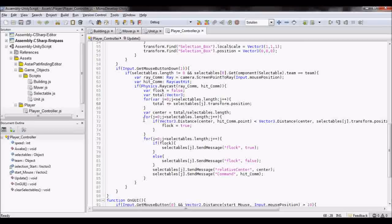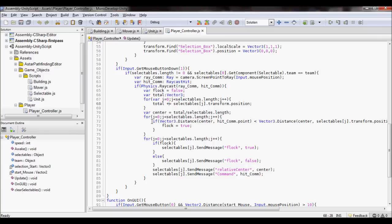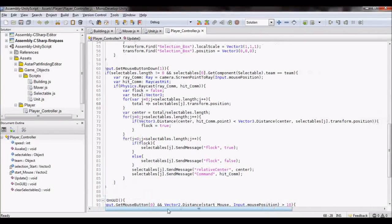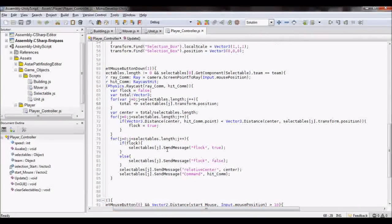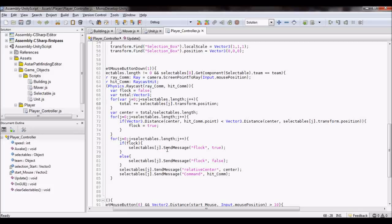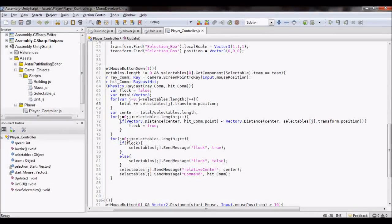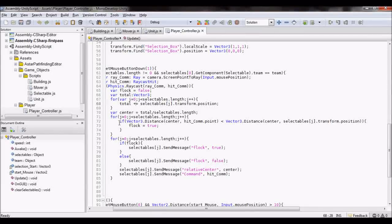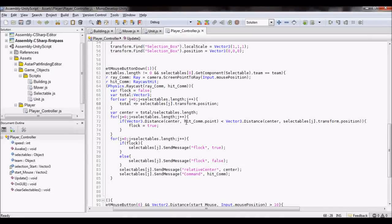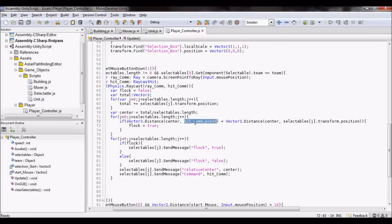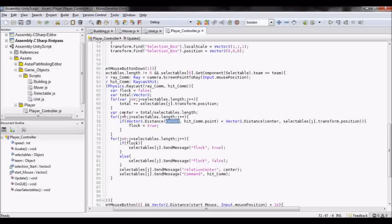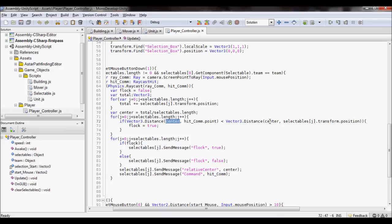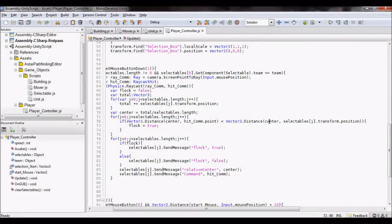Then, to tell if I want the squad to flock, which means they just come together randomly instead of moving to a relative position, I check the mouse position, which is the hit command to the center of the squad. And if that distance is less than the distance from the center to any of the units,